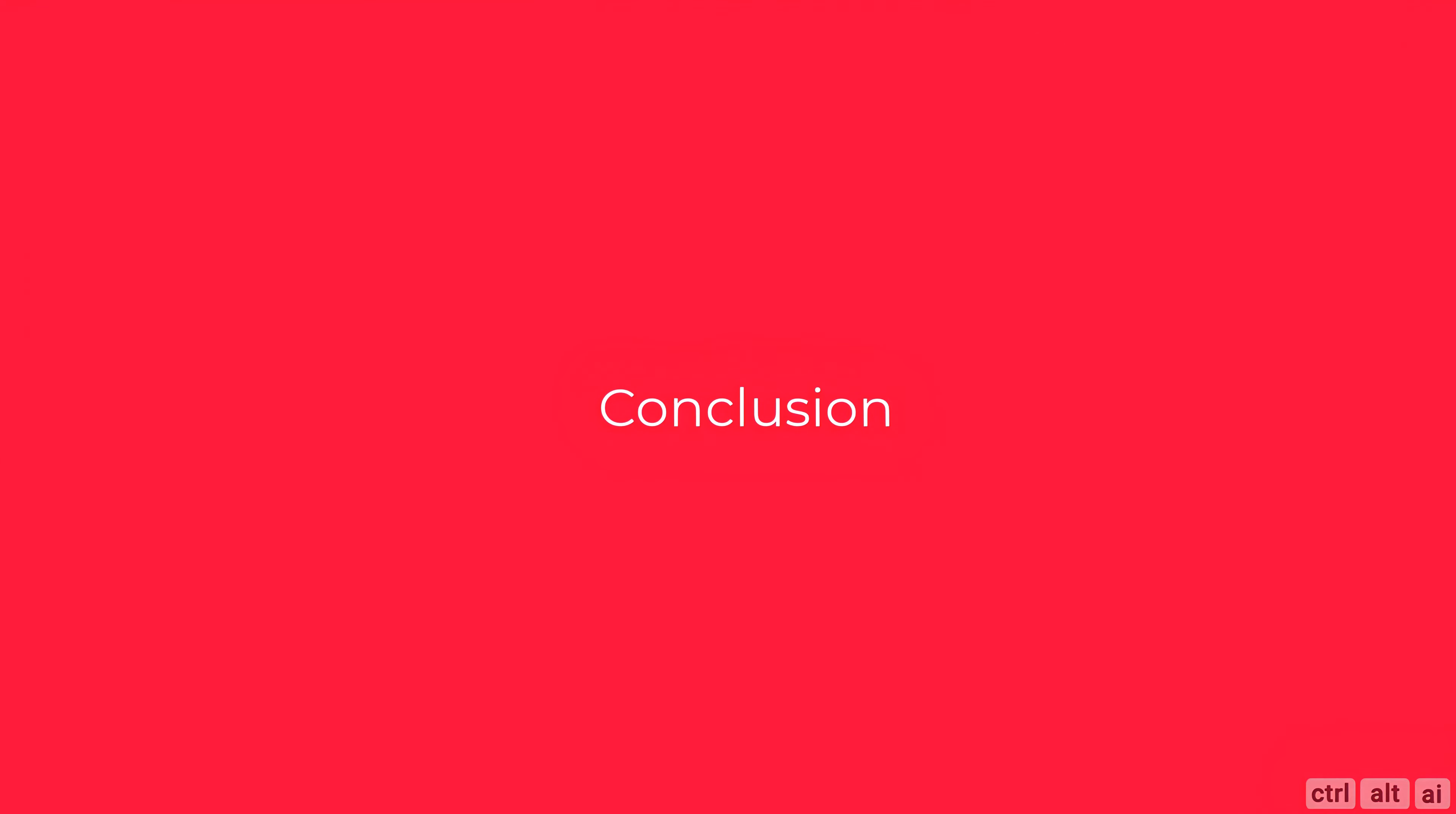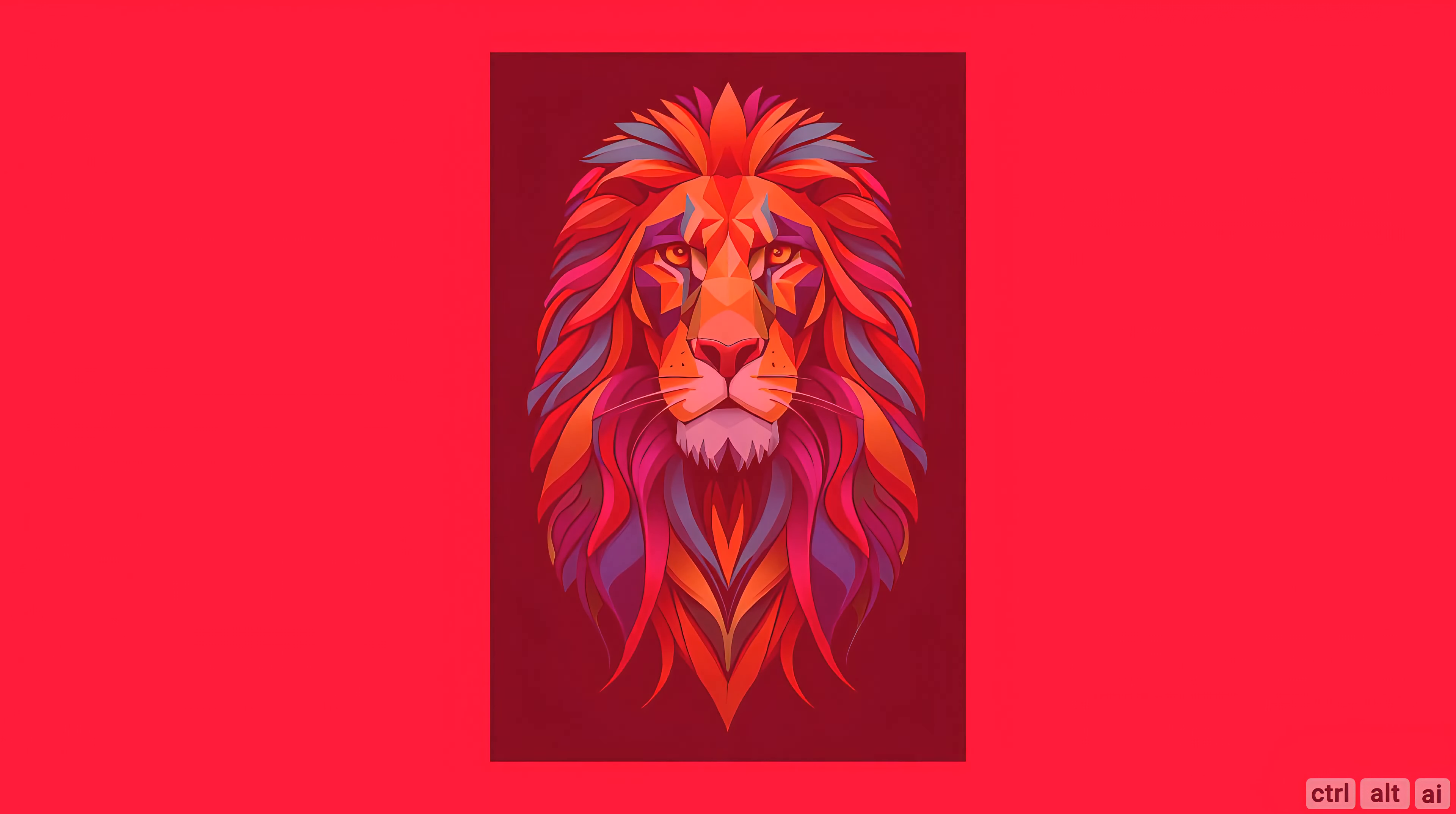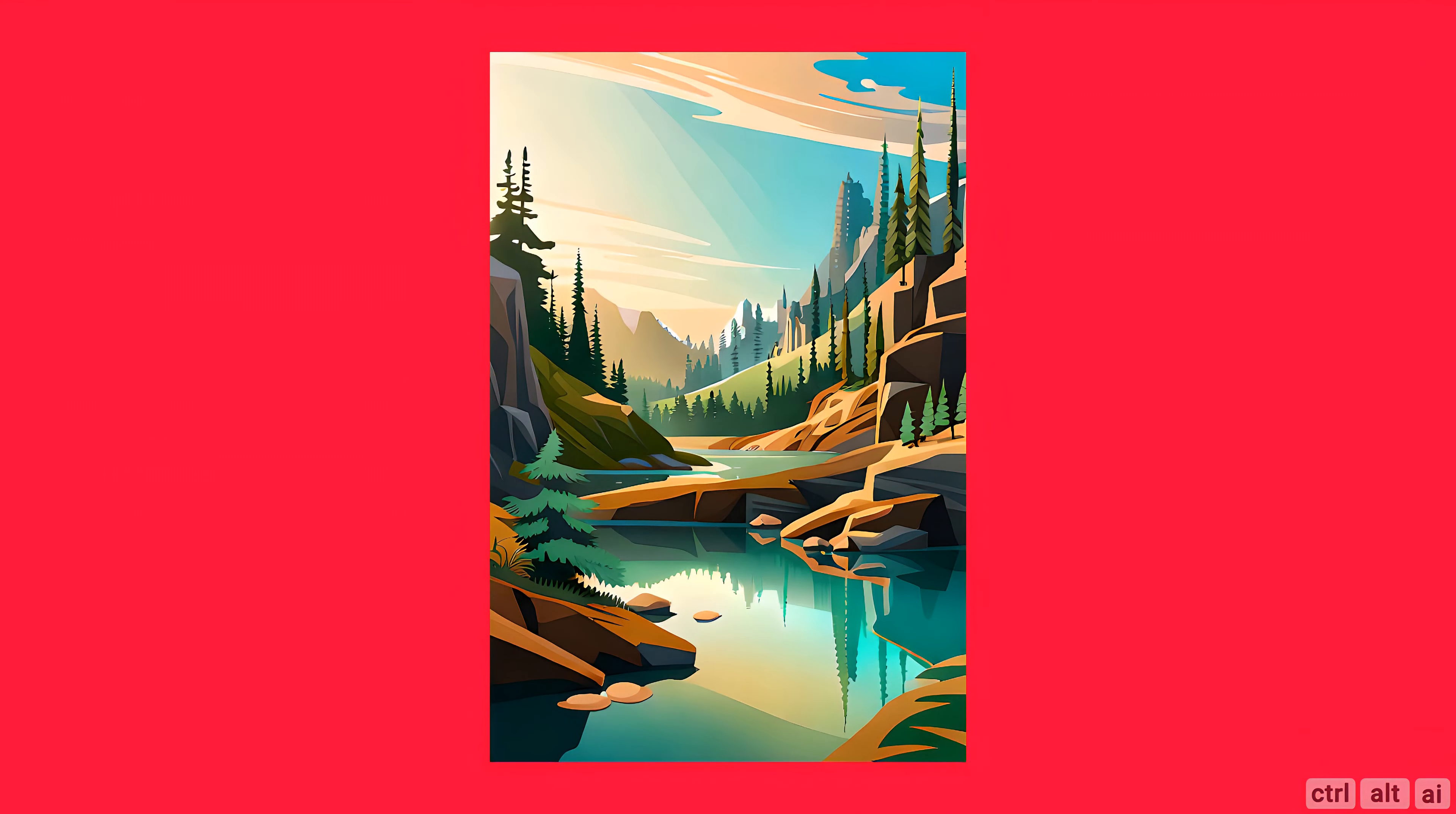To conclude, Blue Willow is worth a try. They are rolling out new features very frequently. To clear the air, Blue Willow has not sponsored this video. I am just giving my honest opinion.